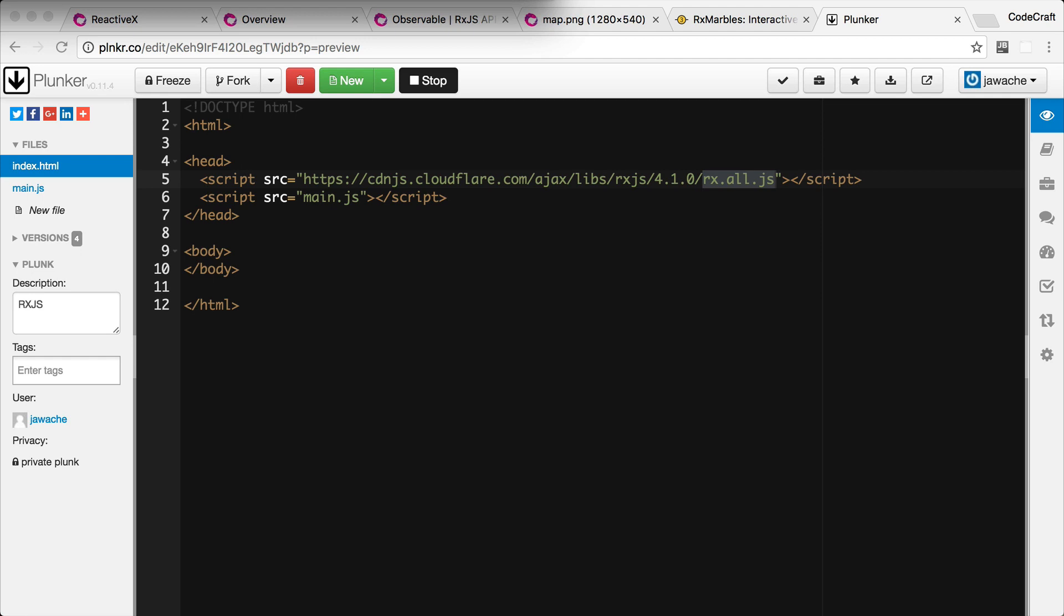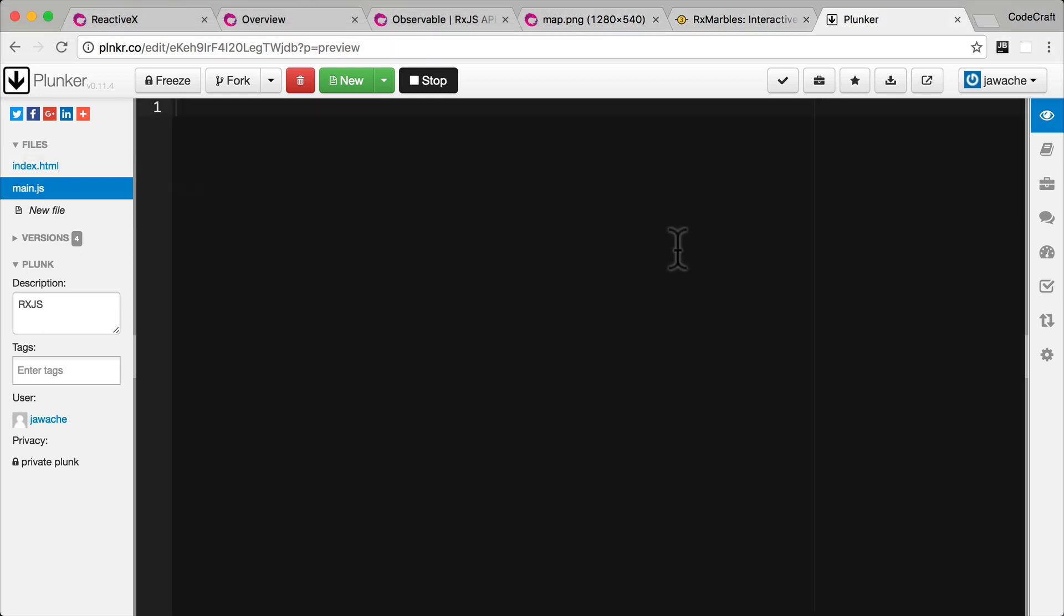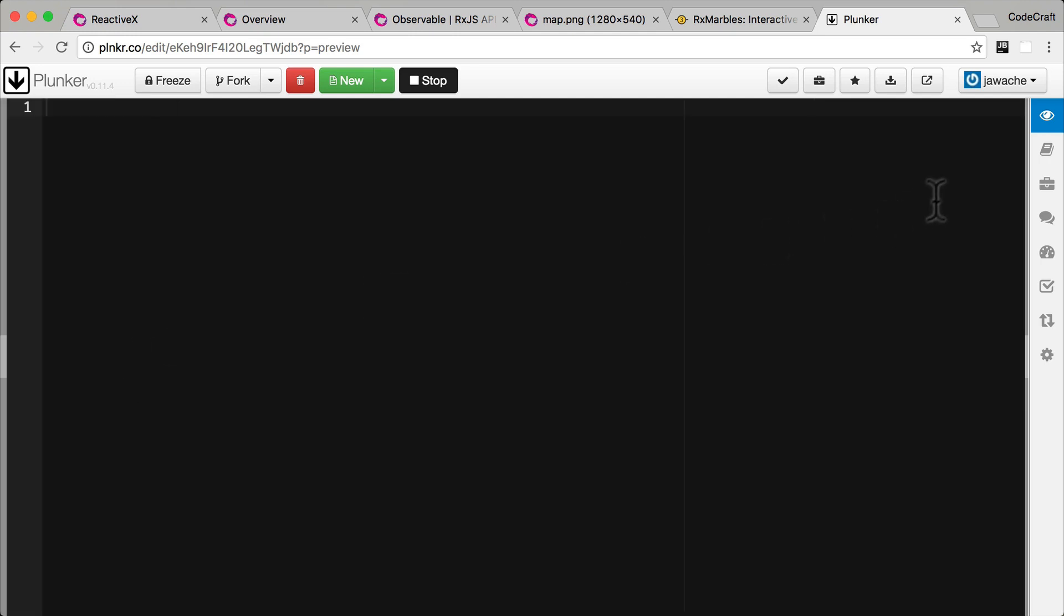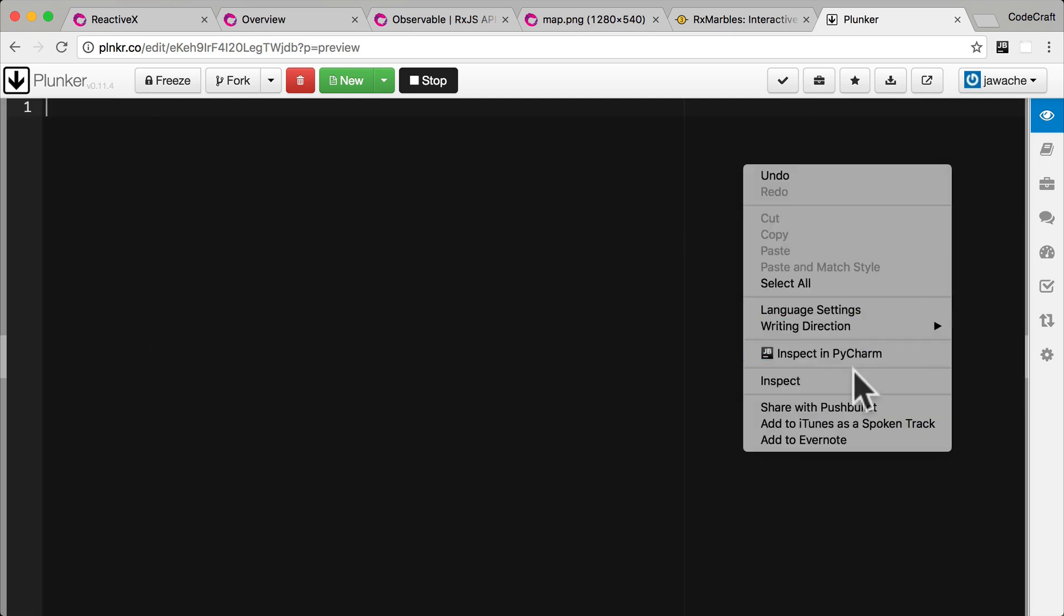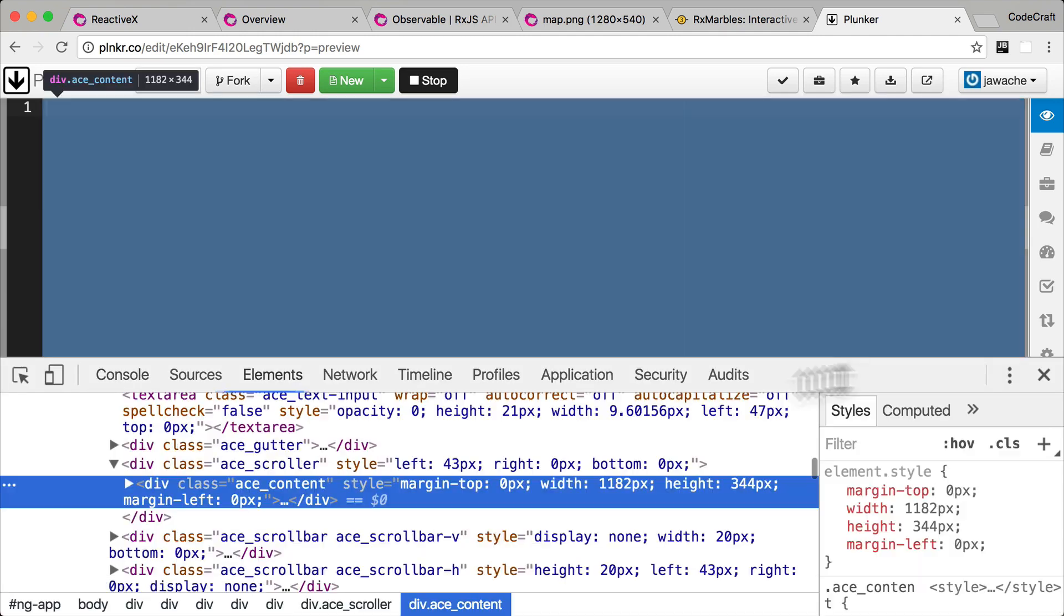Just a quick note in Angular since we are using the ES6 modules we'll be adding in RxJS using the import statements. We're only using script tags here just to keep things simple. Let's open up main.js, hide the sidebar and then open up the console at the bottom.